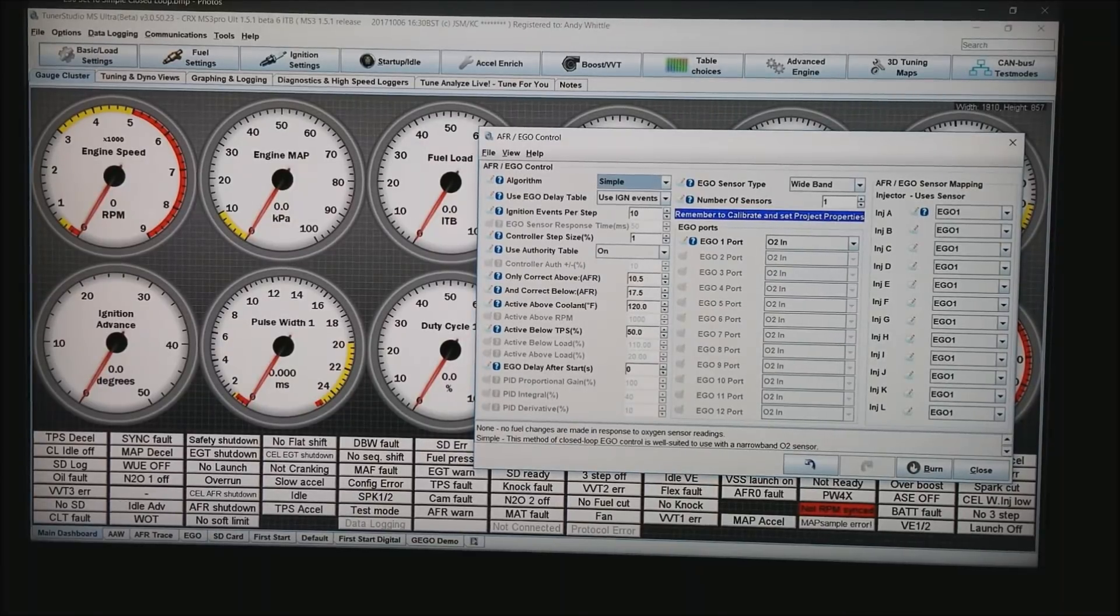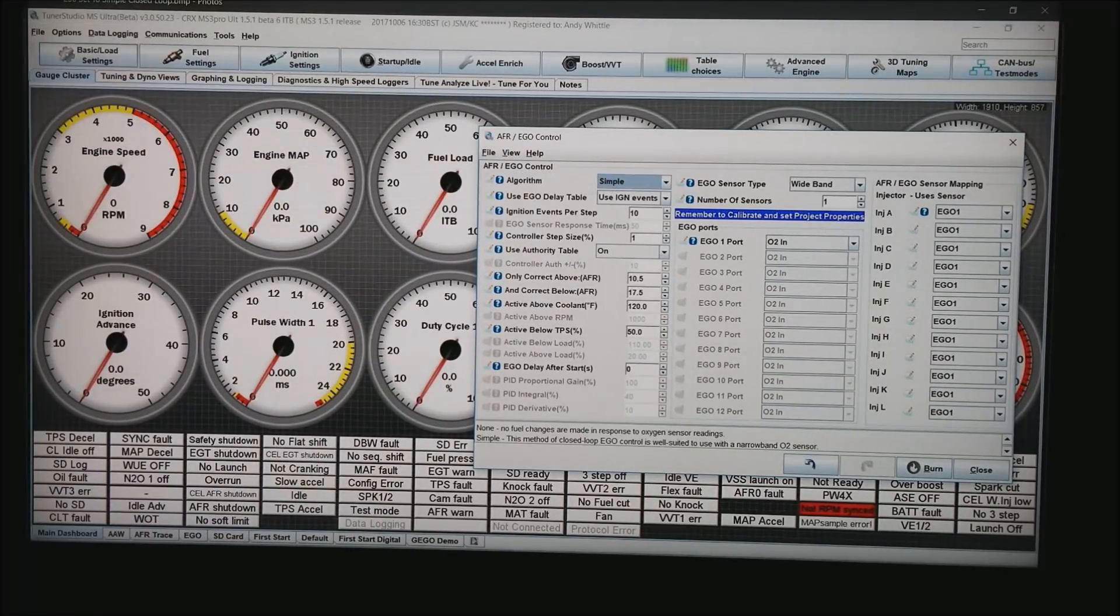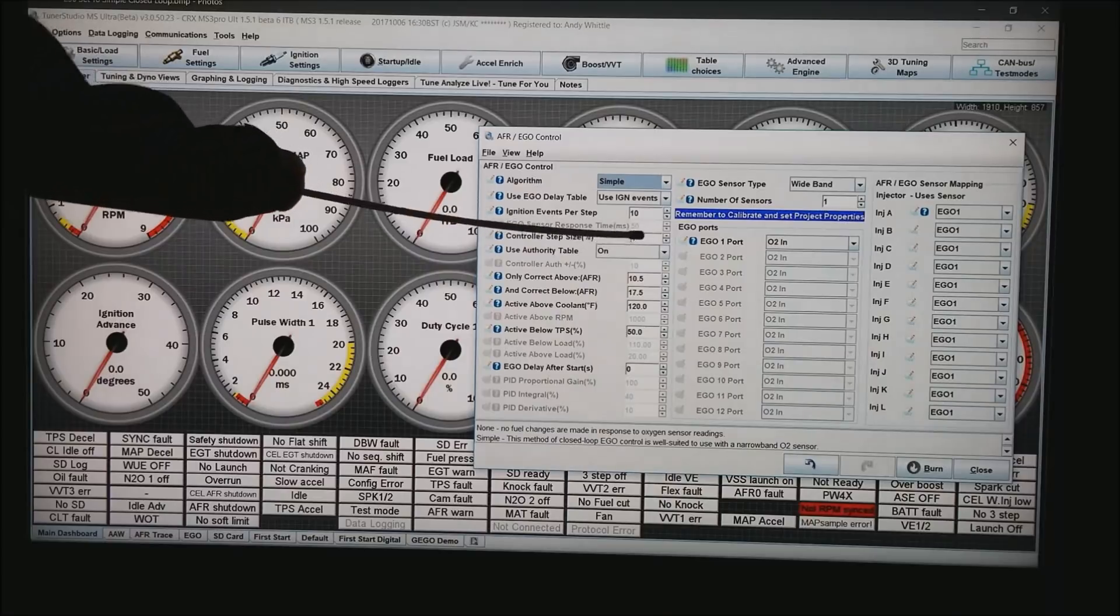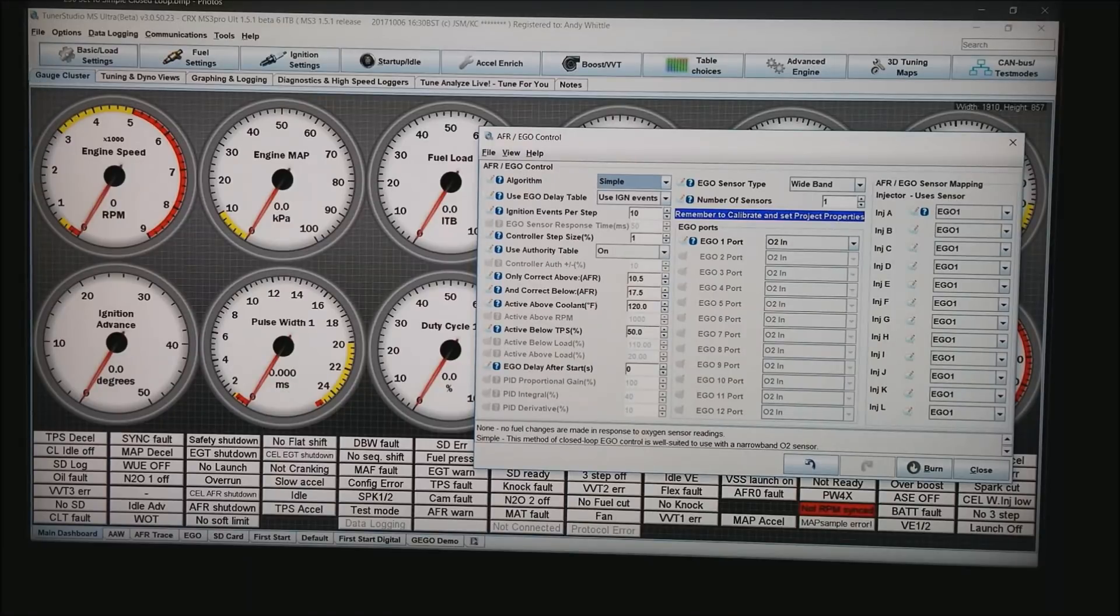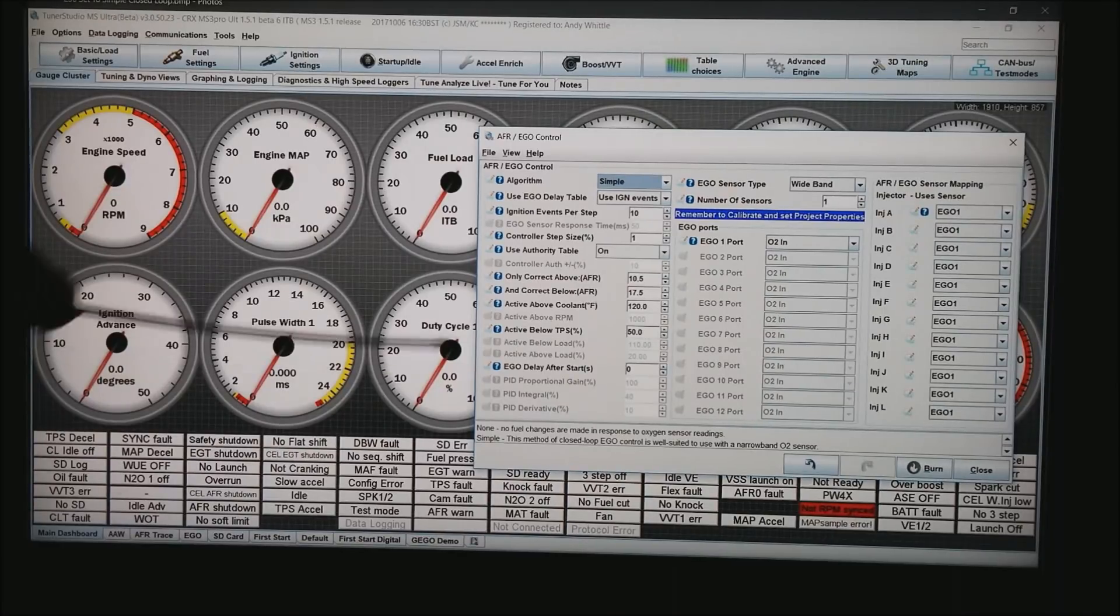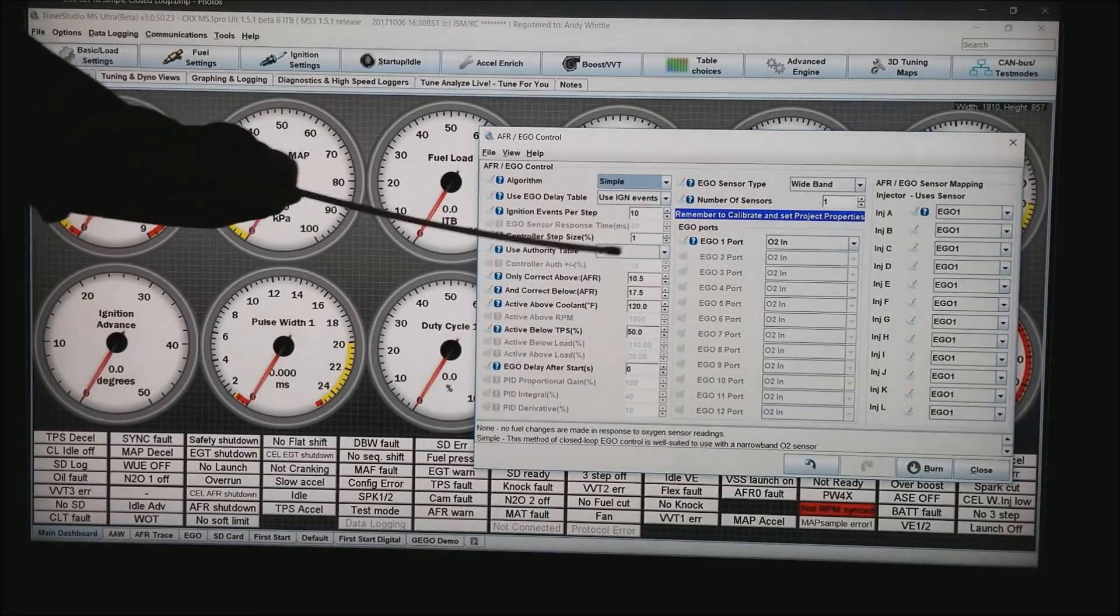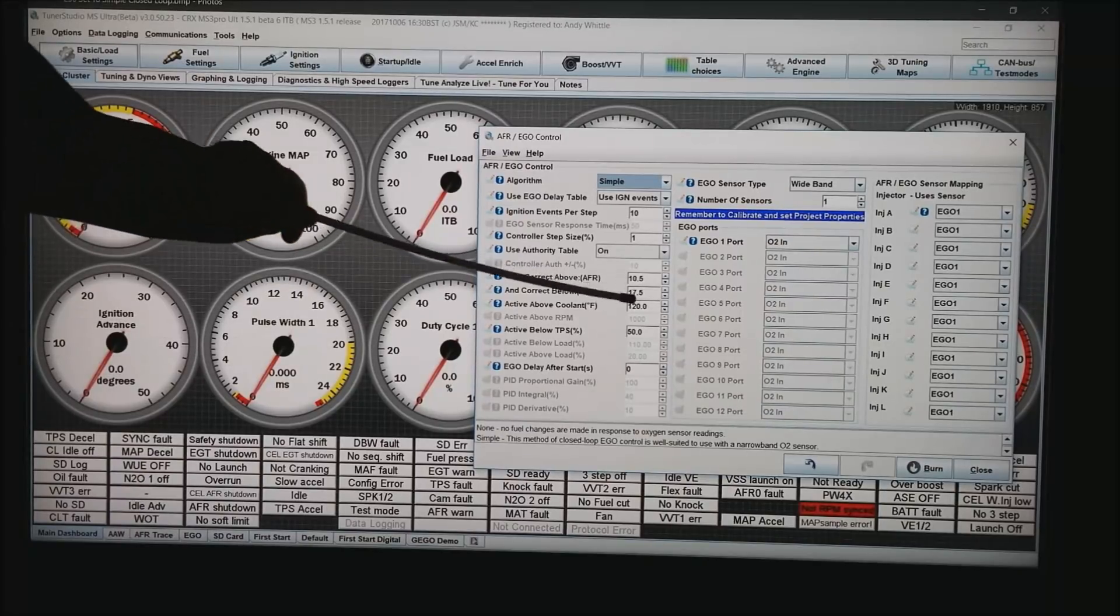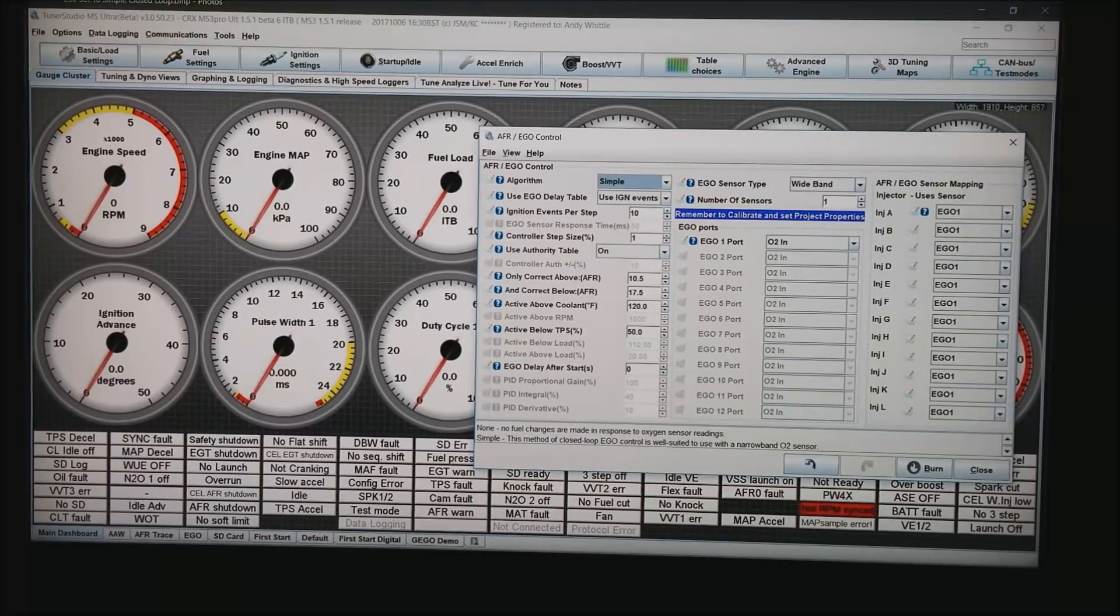What we do is again get into our AFR EGO control and we set it to simple. We're going to use ignition events in this example and I'm going to set that to 10. We'll get to that in a minute. The controller step will step 1% at a time and I am going to use the use authority table option. You can see I've got this set up to only correct if the AFR is above 10.5 or if it's below 17.5. In my particular case that is the valid range of my O2 sensor and I'm going to bring it on if the water temperature is above 120 and the throttle is below 50%. Obviously at idle all this sort of thing will be achieved.